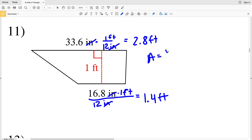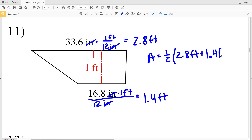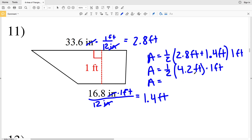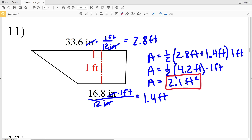Now let's plug those numbers into our area formula. Area equals one half the sum of the bases: 2.8 feet plus 1.4 feet, times the height of 1 foot. So area equals one half times 2.8 plus 1.4, which equals 4.2 feet, multiplied by 1 foot. That gives us one half times 4.2 times 1, which equals 2.1 feet squared. So number 11, the area of our trapezoid is 2.1 feet squared.